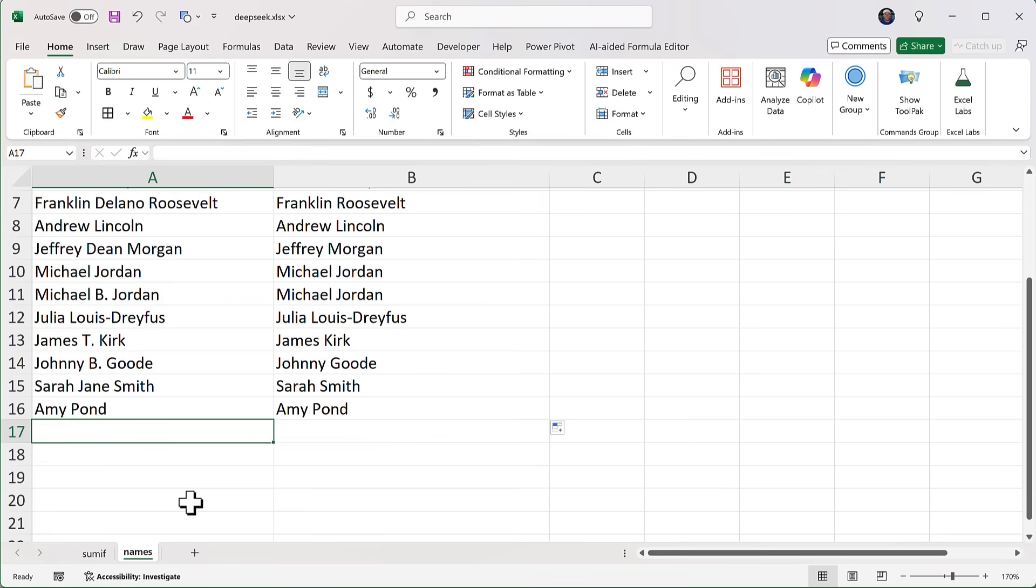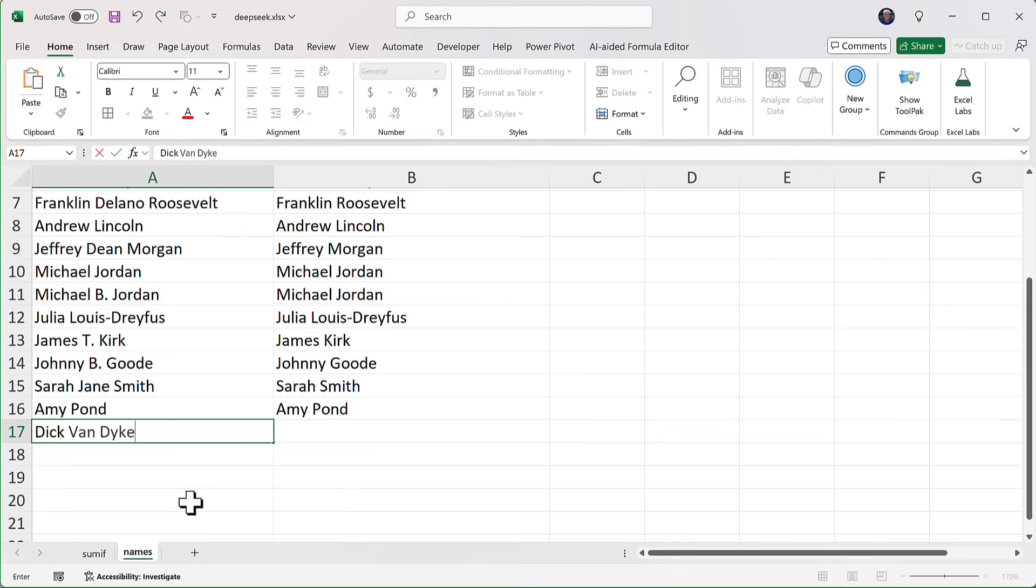like this guy, we all know. So it does what it thinks is correct, but we know it's not. So the formula removes the van as though it's a middle name, which is exactly what we told it to do. But we can't start inserting a lot of exceptions into the formulas. But there is something better.